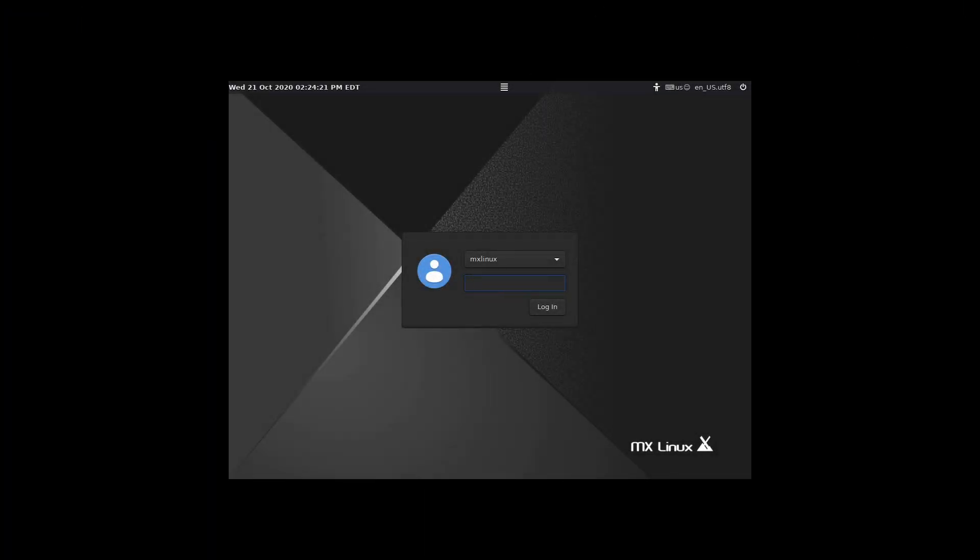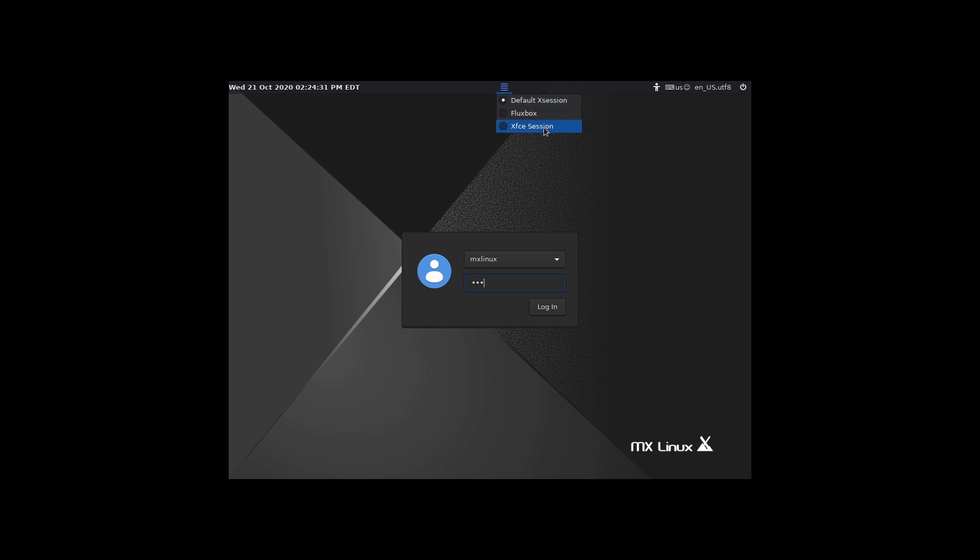All right, so here we are on the XFCE login screen. So there are super secret password there. And over here is where you can choose XFCE or Fluxbox. The default is going to be your XFCE. I did not see the selector on the Plasma. I did look for it when we were logged in before.